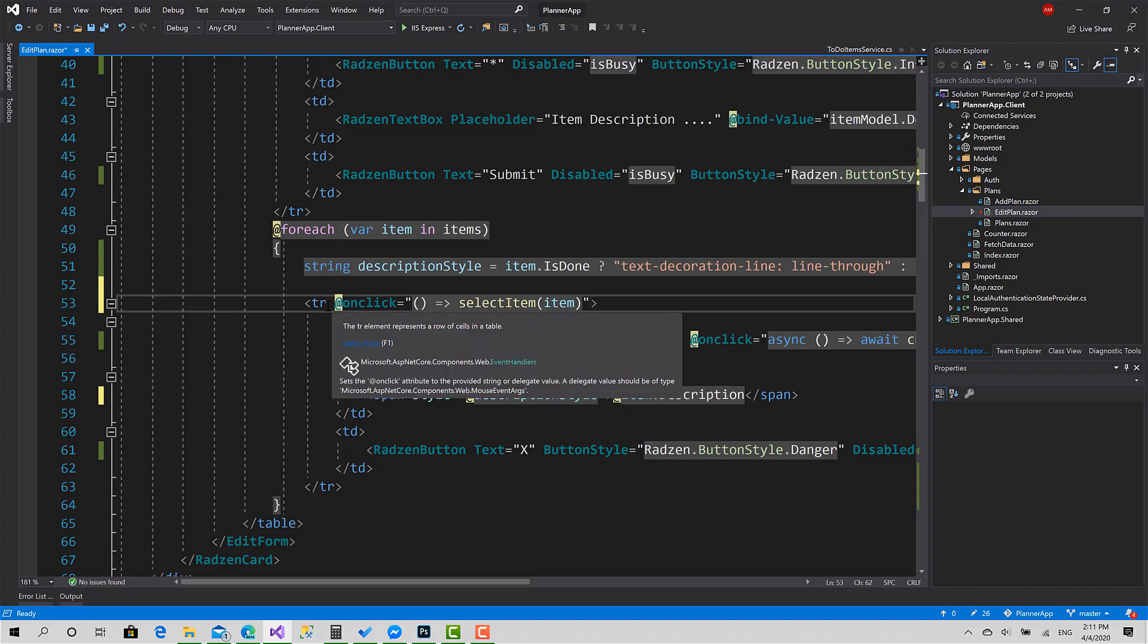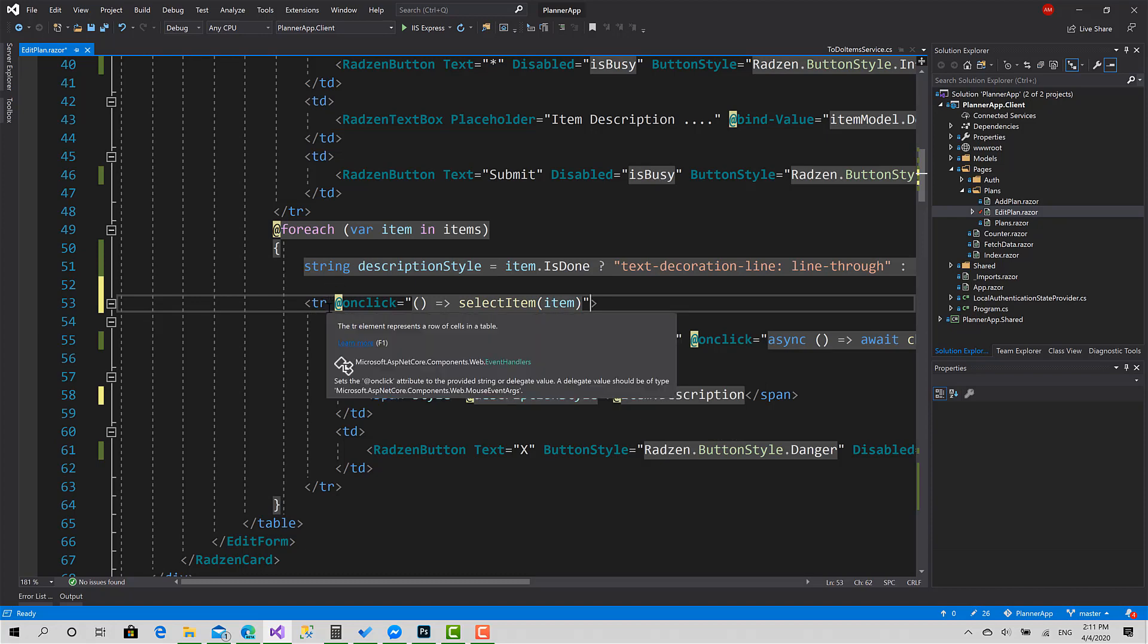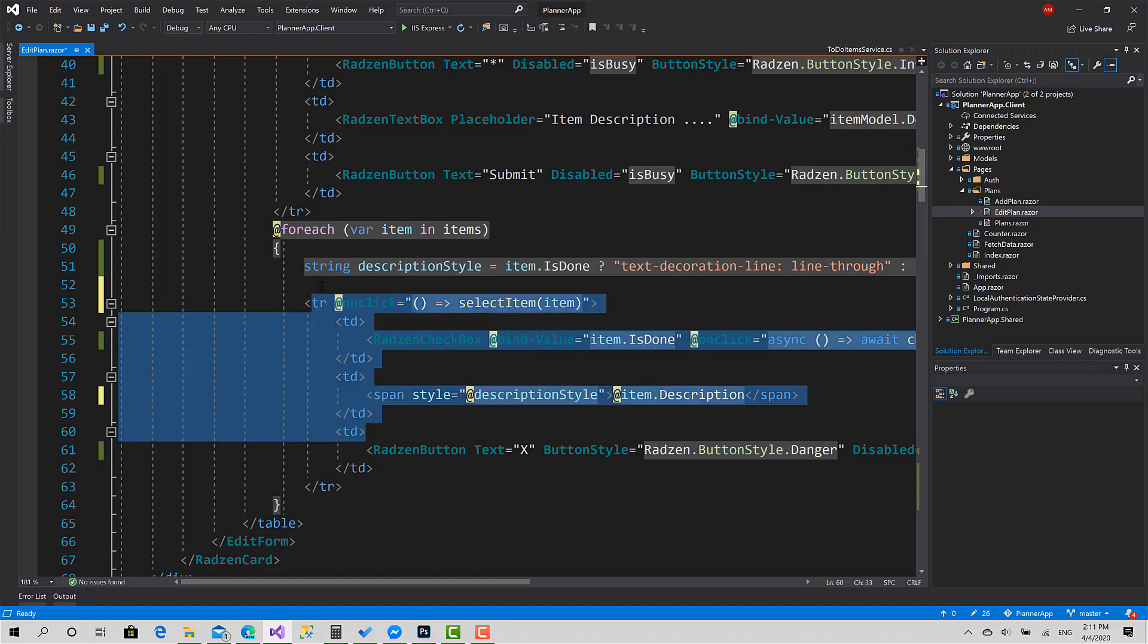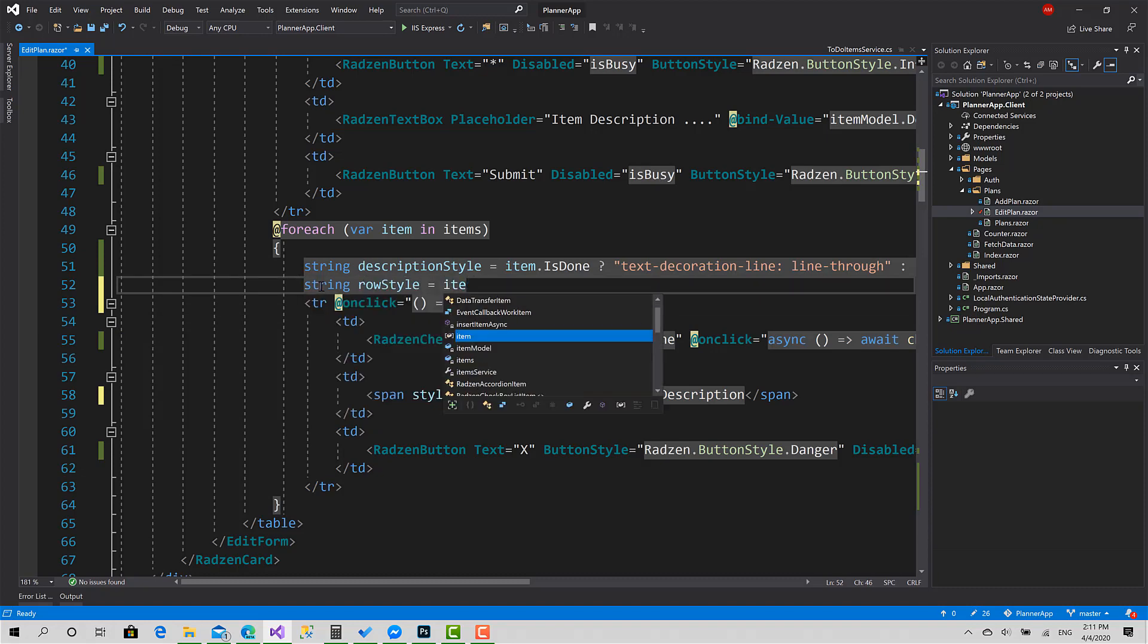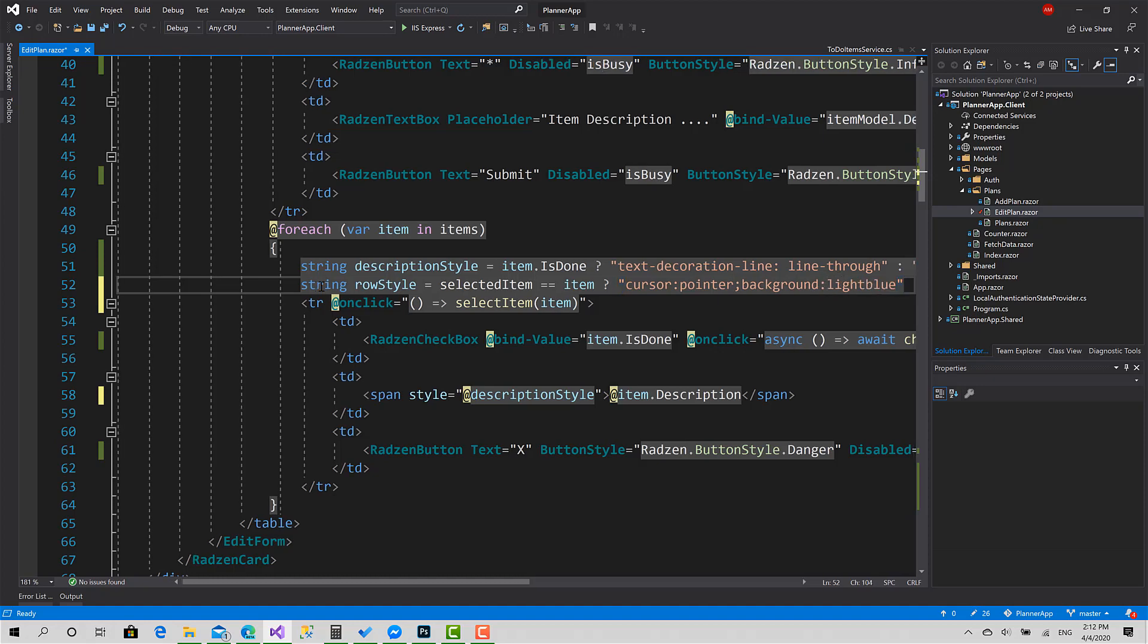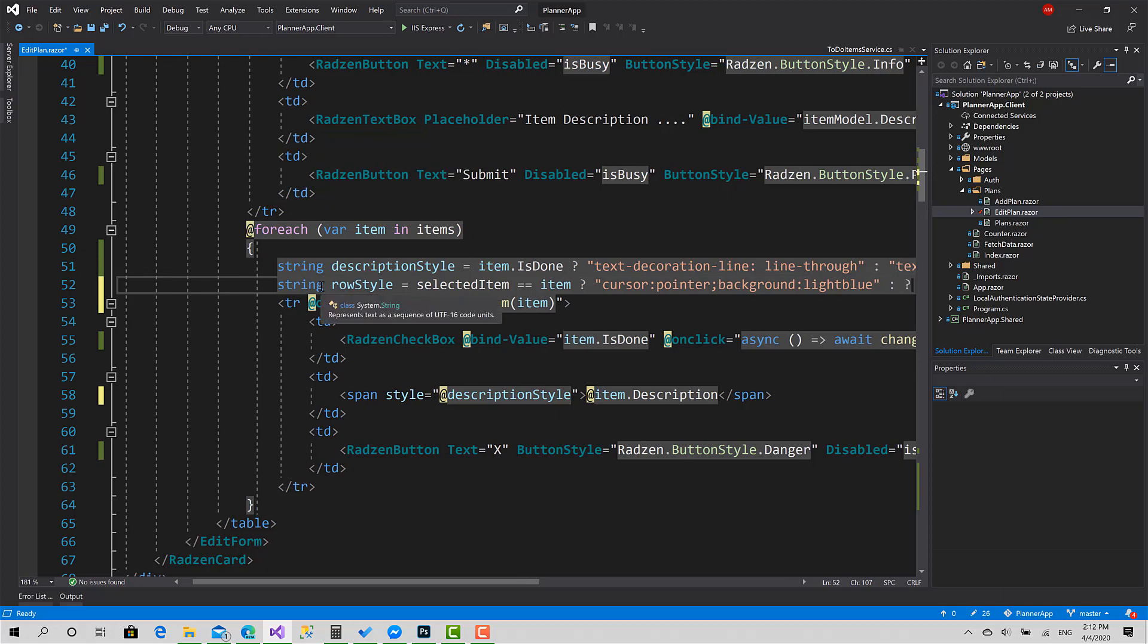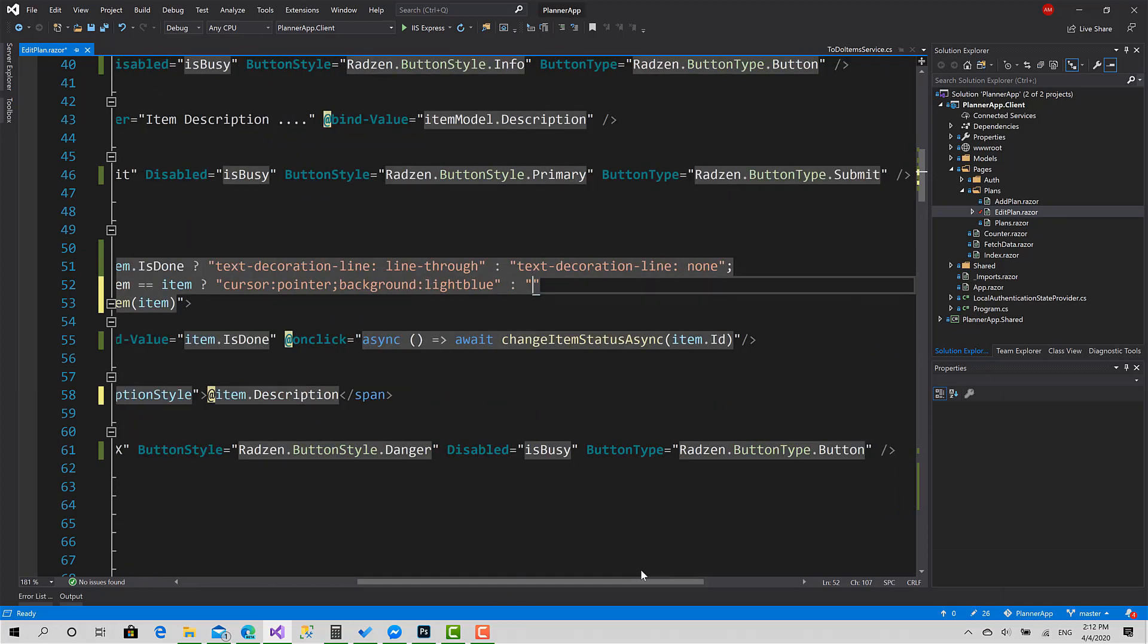Now what I want to do is change the style of this row when the user hovers over it and when the item is selected. I will follow the same approach. If SelectedItem equals that item, then the style is going to be cursor pointer and background light blue, or also cursor pointer, background white.